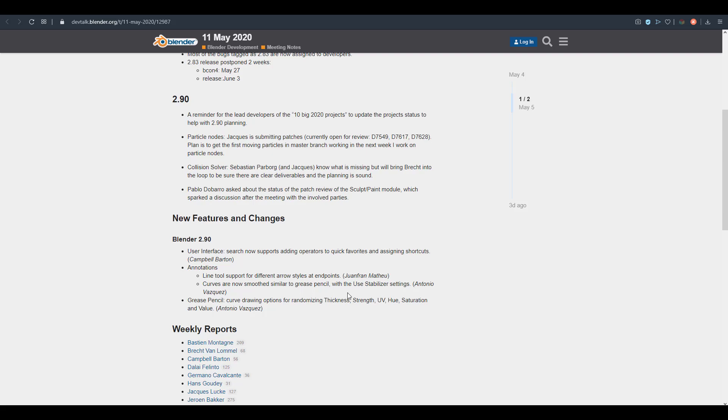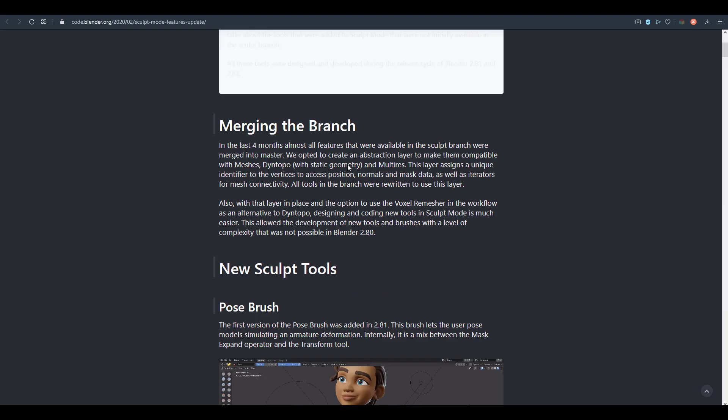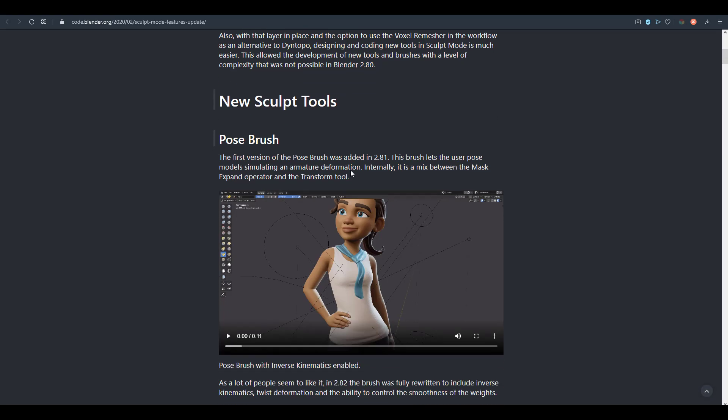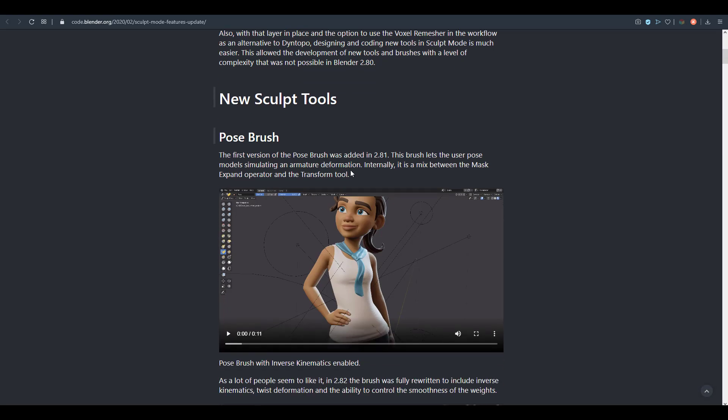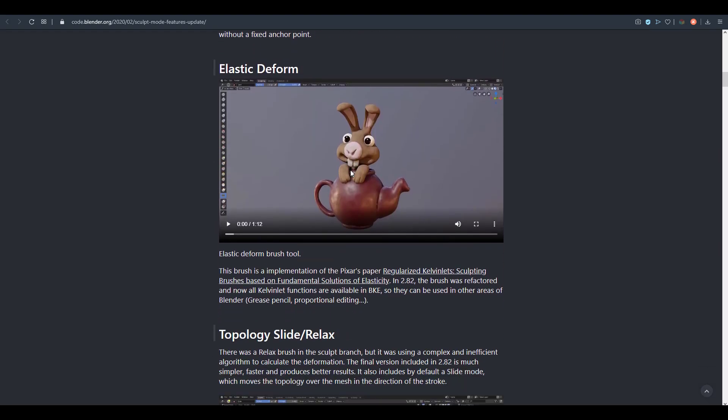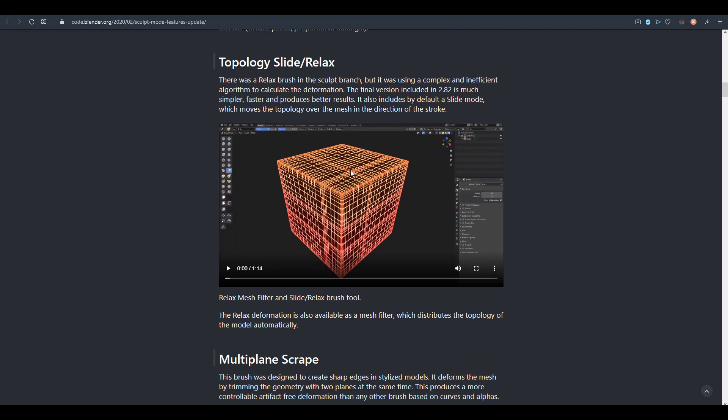We've covered and talked about some sculpting updates coming over to Blender 2.83, but I think there are still a huge set of them that might not make it to Blender 2.83, as these will be making their way to Blender 2.9. One of the very ones you can see that has been here is the Pose Brush.